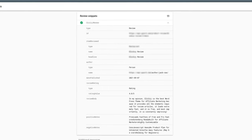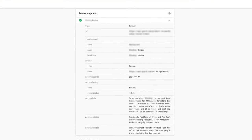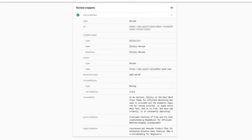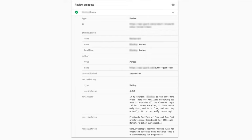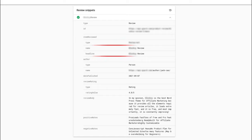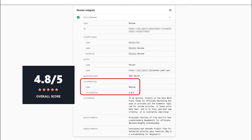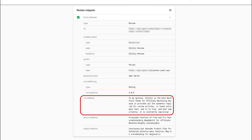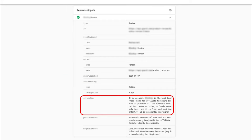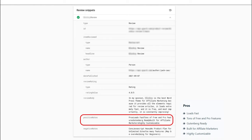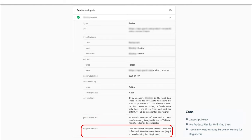The rich results test is the schema data Google needs to serve your articles with ratings on their search results page. As you can see in this rich results test, it has identified this article as a review. It has the headline, who is the author, when it was published, the review rating which is the data from the overall rating, the review body drawing data from the short description, the positive notes which are the pros, and the negative notes which are the cons.